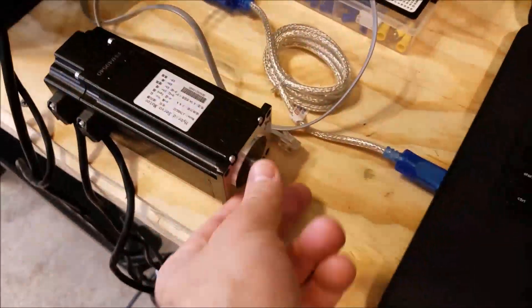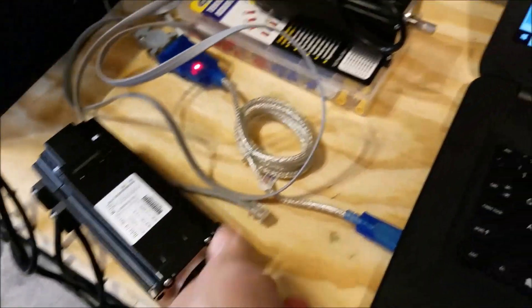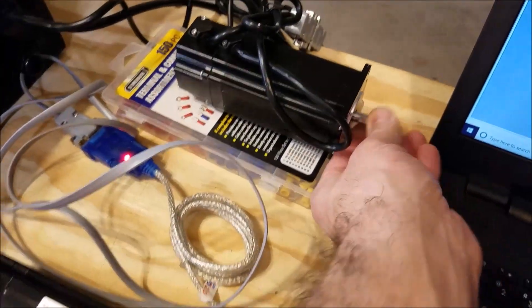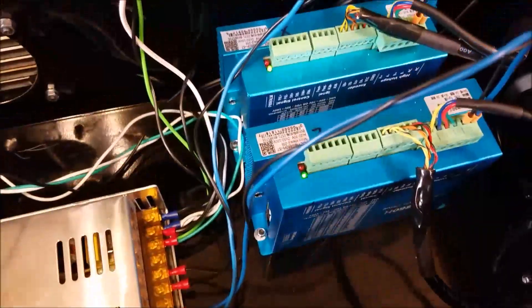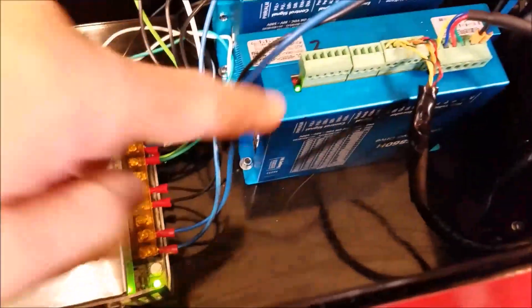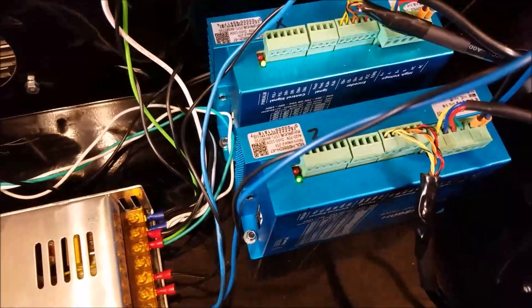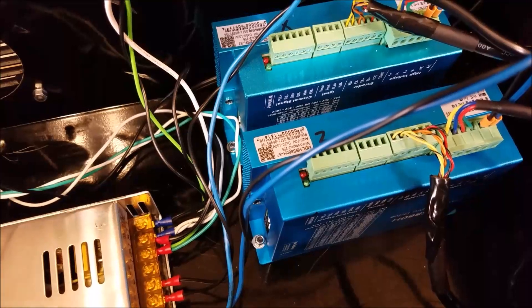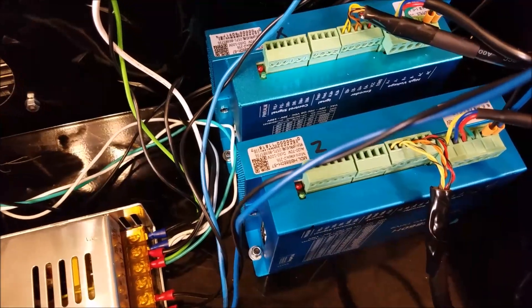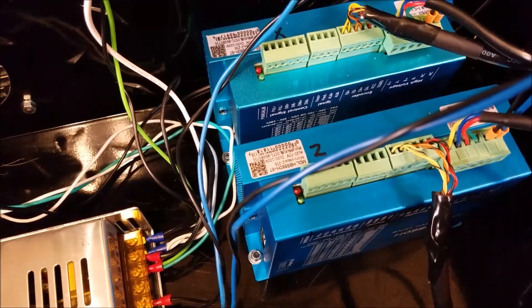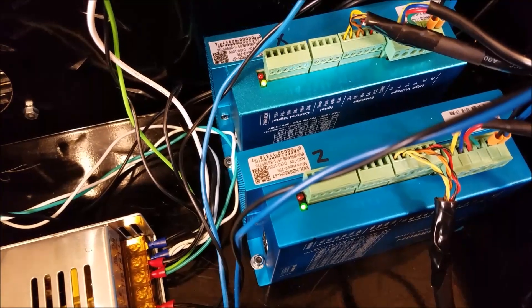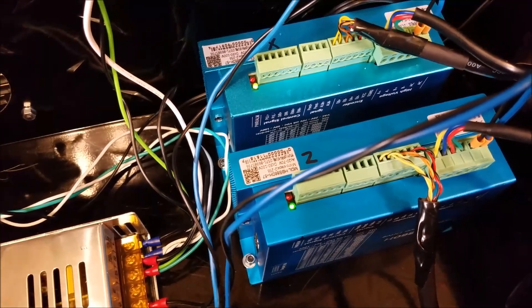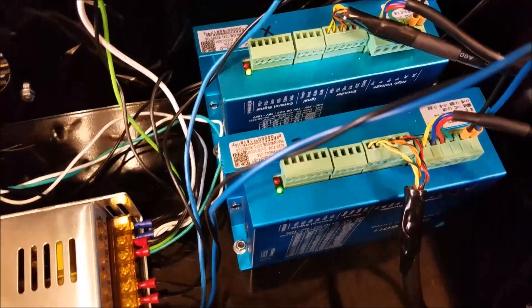When you get to the point where you do power them up, you'll notice your drives should lock up, should hold position. Matter of fact, let's just turn it on here. I'll show you what this should look like. Pay attention to the LED lights. Watch the LED lights. That's what it's supposed to look like when you power it on.